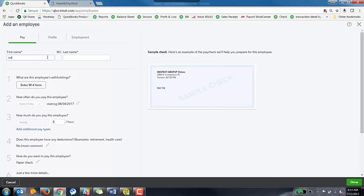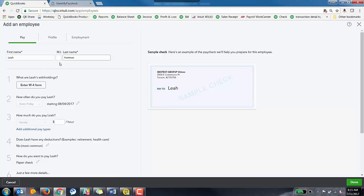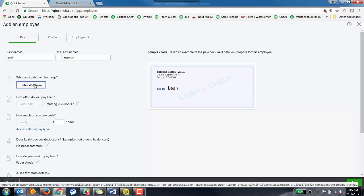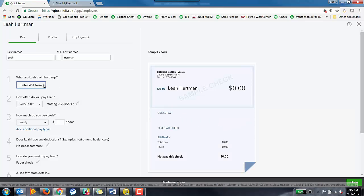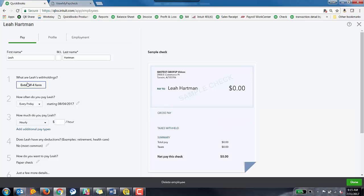Alright, so I'm going to go ahead and enter in my information here, so my first name, my last name. Now just remember, this is going to be an example of how to do it. Obviously you're not going to put in yourself if you're not being paid by this employer. Once you put in their first name and their last name, next step is to enter their W-4.